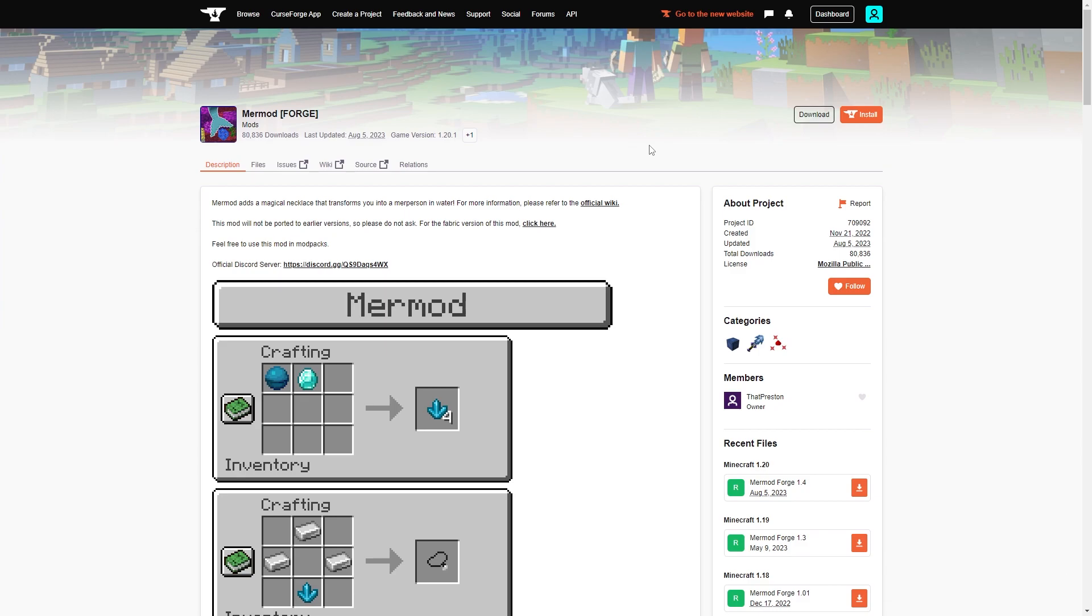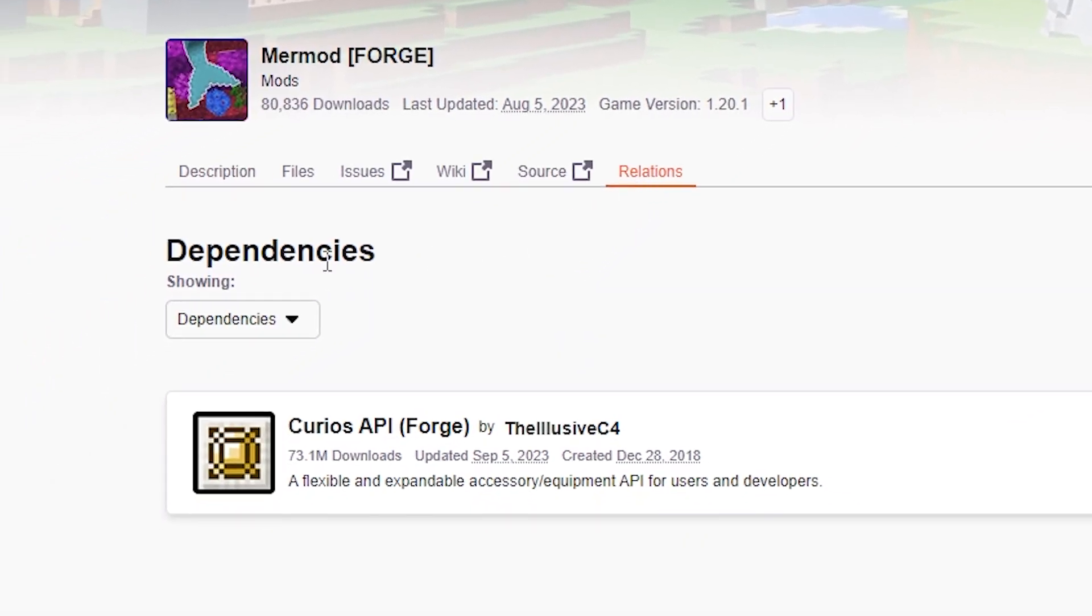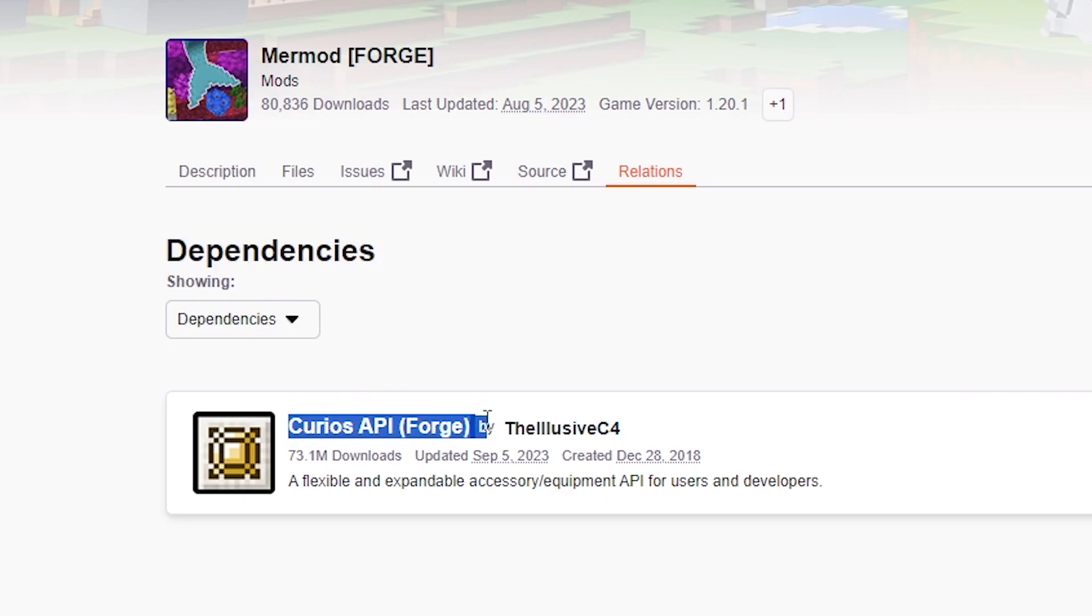Some mods rely on other mods to work. These are called dependency or library mods. Make sure to check if any other mods are required for your mod to work properly. This is usually mentioned on the mod page.